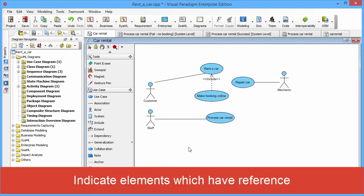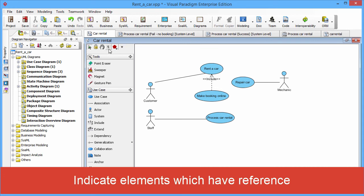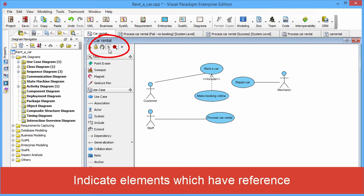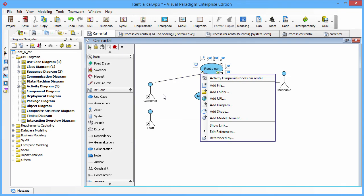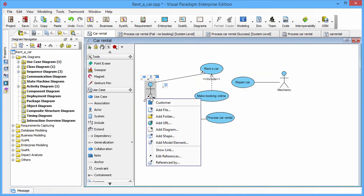You can turn on the model element reference indicator to show which element has the reference to other elements. Then you will see if the model element has the reference will have the resources icon showing on.